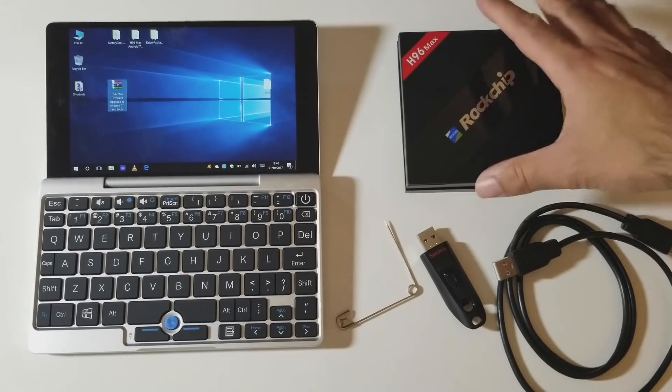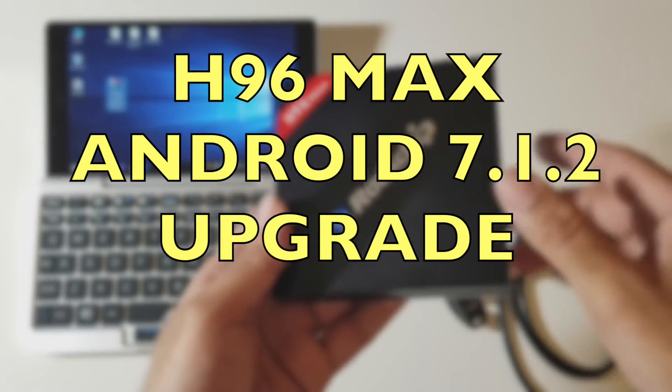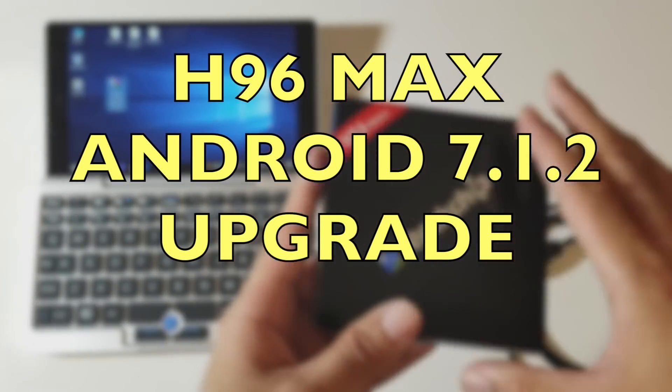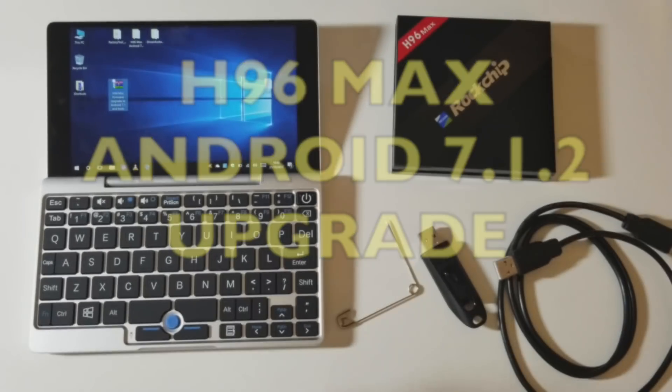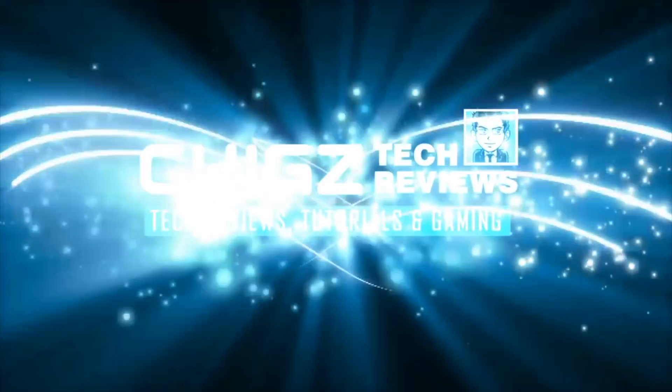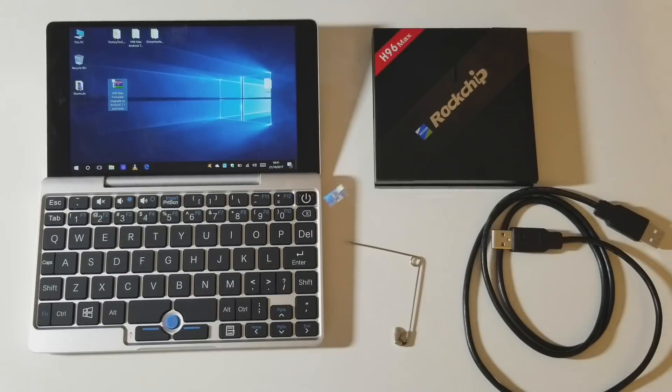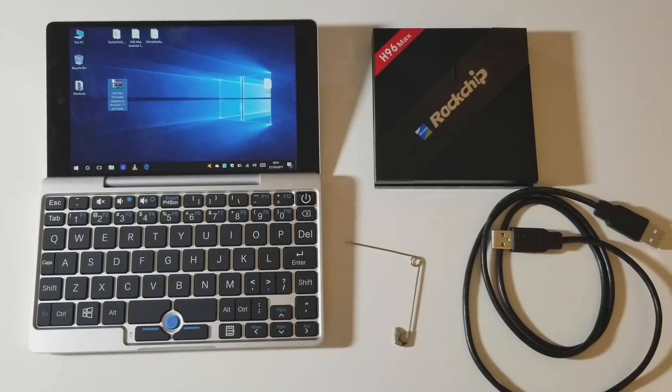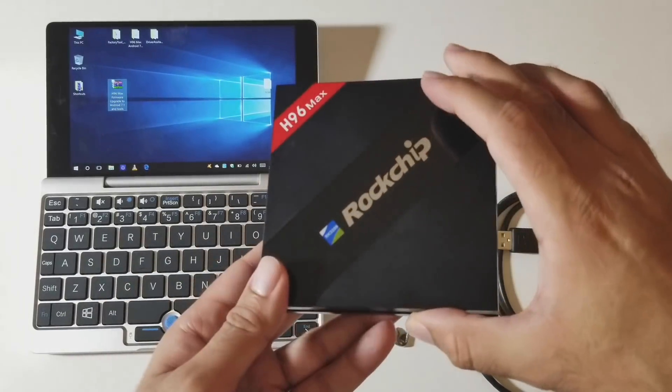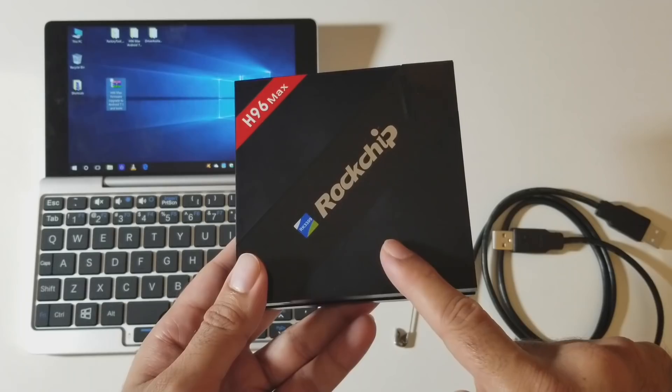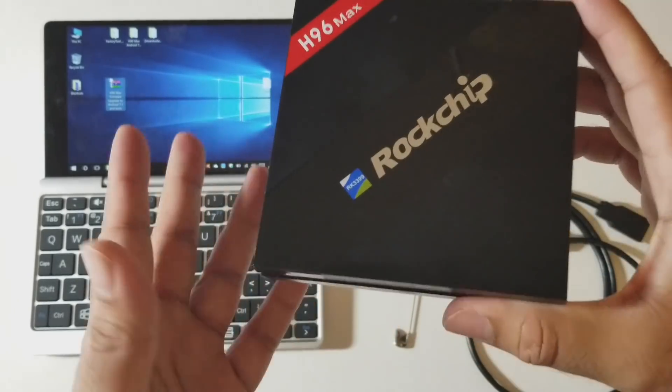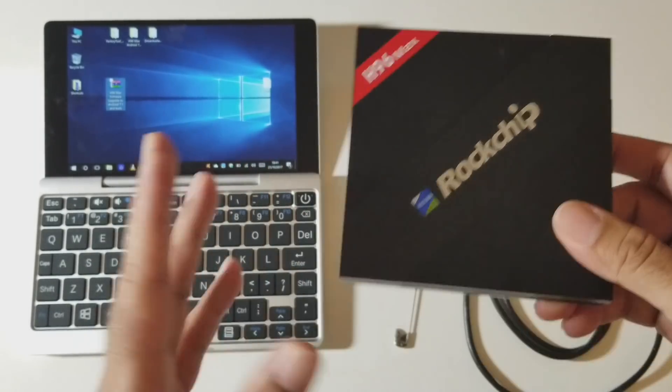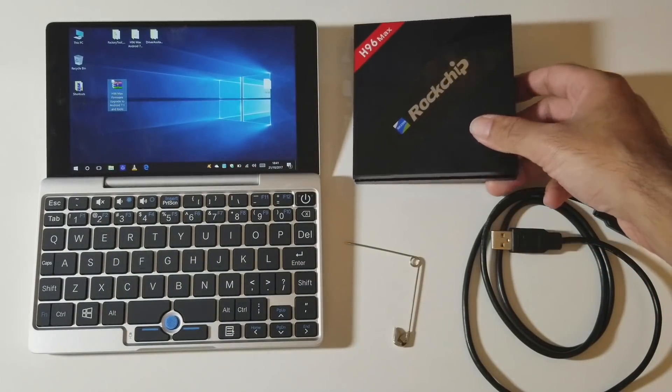What's up guys, Chigz here from Chigz Tech Reviews. Today I'm going to show you how you can update your H96 Max TV box from Android 6 to Android 7. The update is very easy and all you have to do is follow this video step by step.